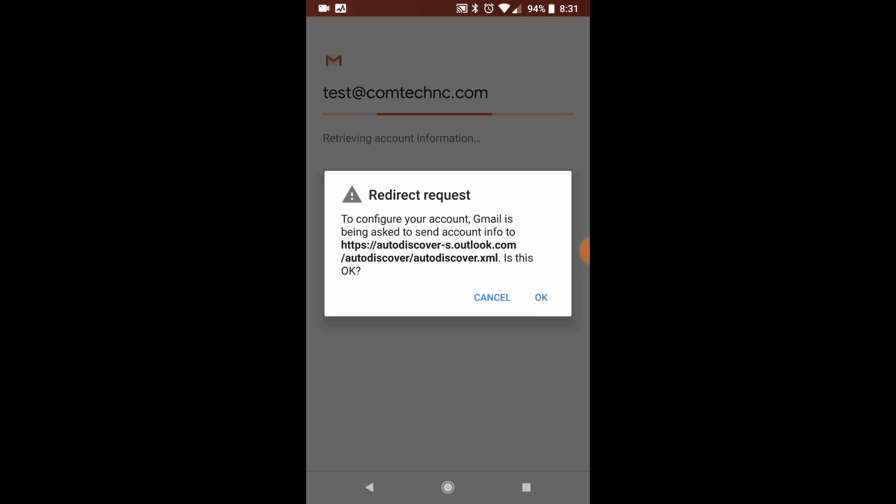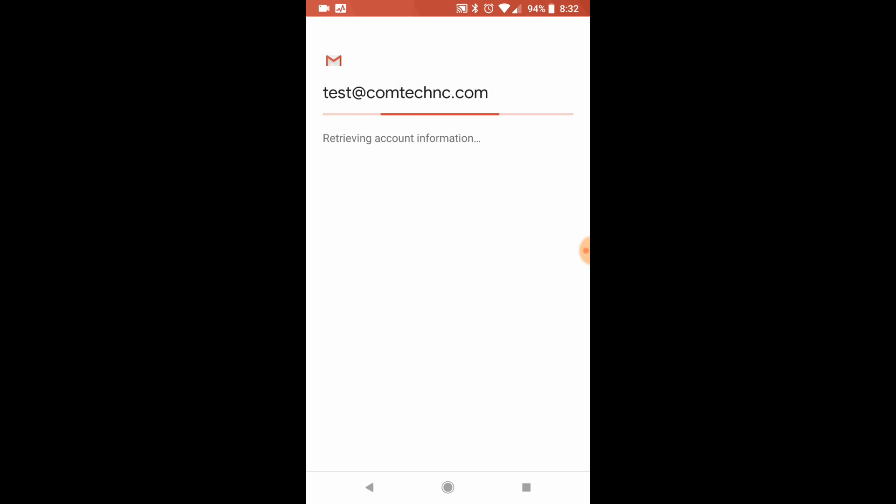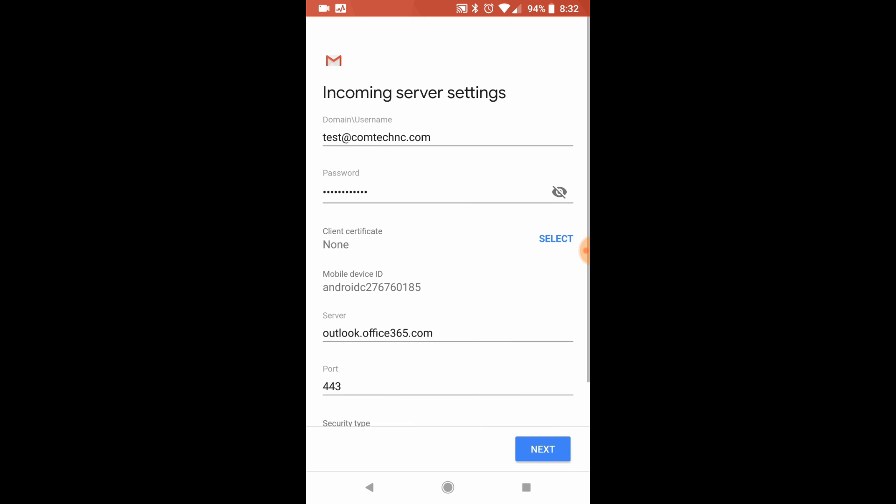Now it's going to ask you to allow the redirection so it can go and talk to the server. You have to click OK to allow this. All it's simply saying is we see that we need to connect to this server to get your email. Is that OK? So if you go ahead and click OK,